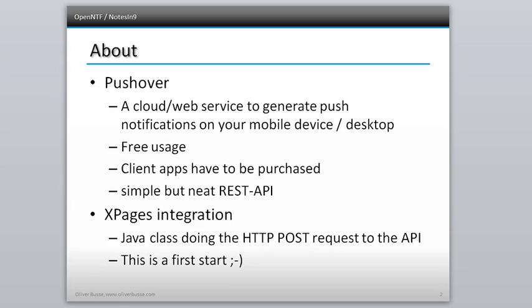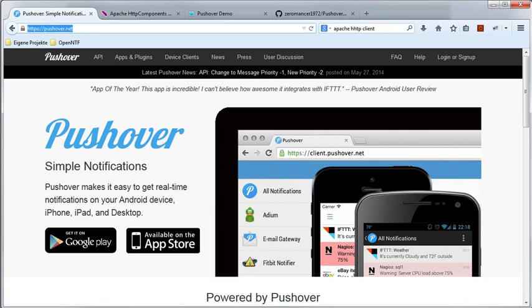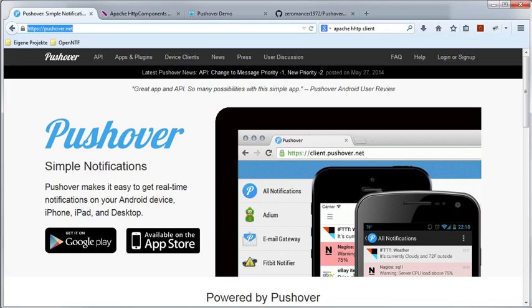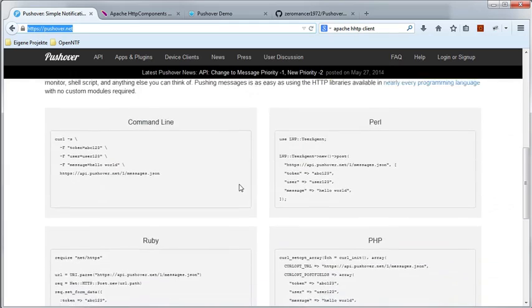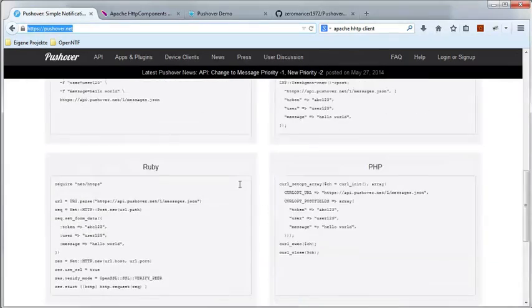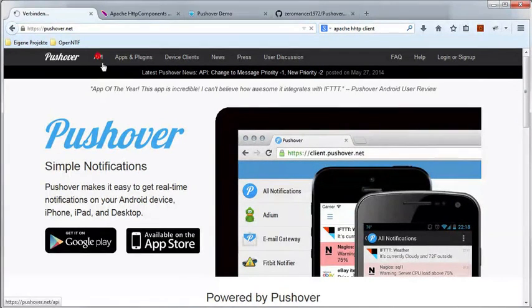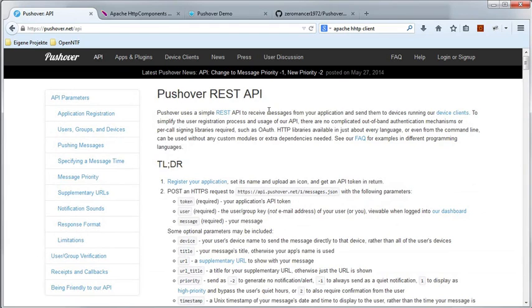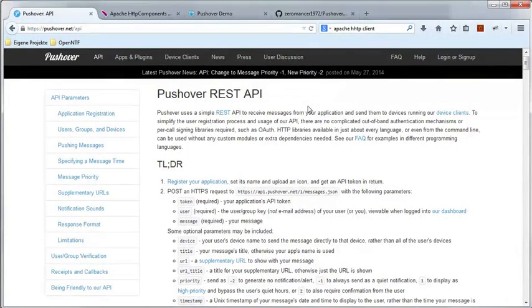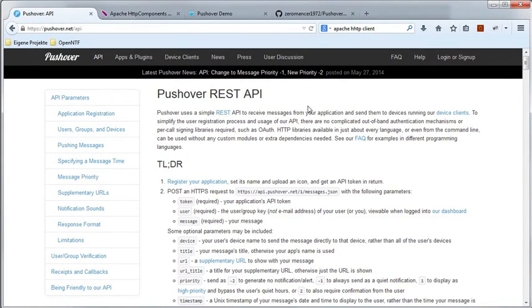Besides the needed Java archive files for the HTTP client, at this time this is just the first start and I created the class with only some of the fields that you can use to post your HTTP POST request to that API. And the next one is a step-by-step how to get started with that service. First, you have to register at the website of Pushover. Looks like this: it's https://pushover.net, and you can have the download links for your mobile applications and stuff and some information.